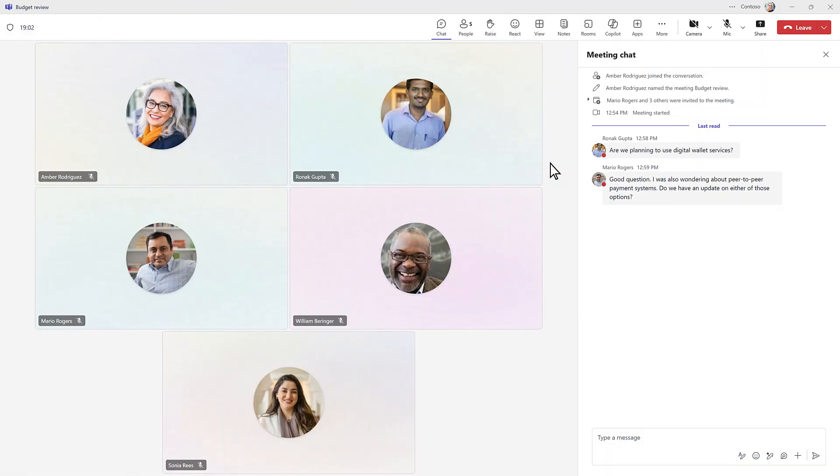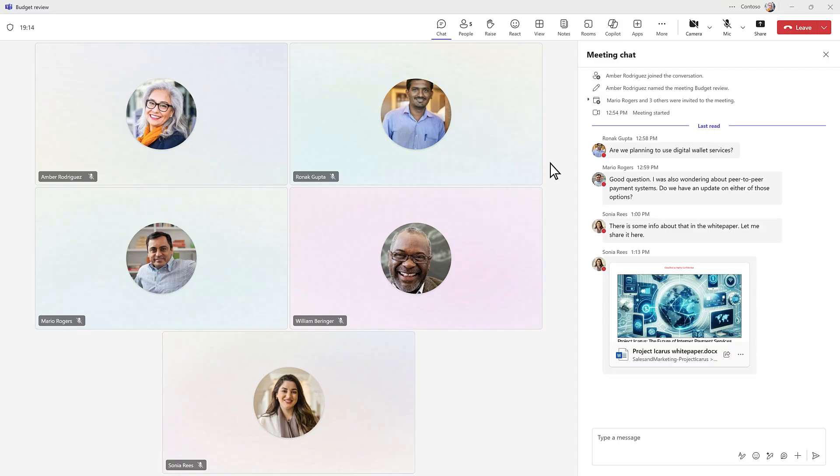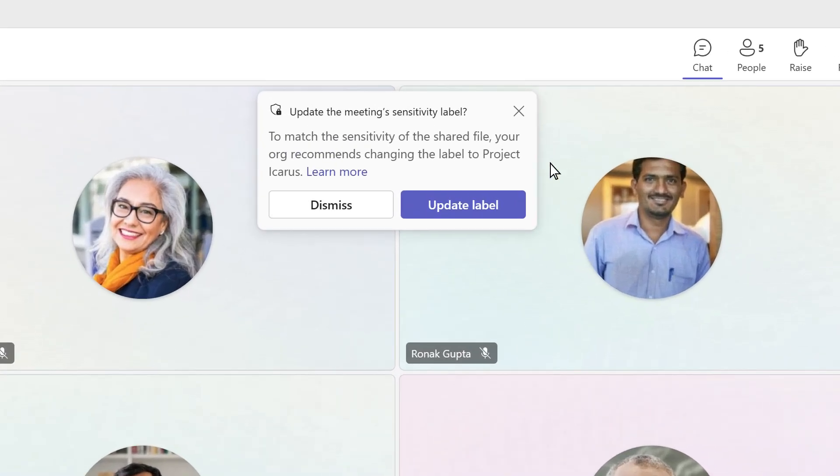Once you're in the meeting, if the nature of the meeting changes, for example, if someone shares a confidential file, Teams will proactively suggest that the meeting organizer update the label to match the new level of sensitivity.